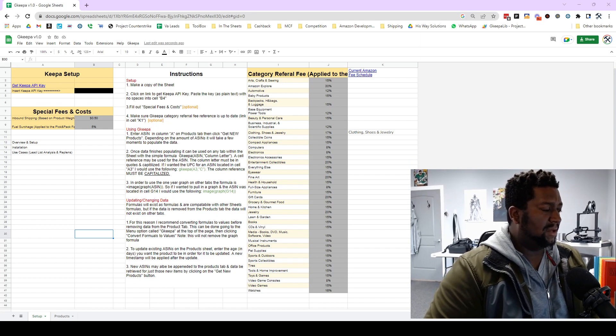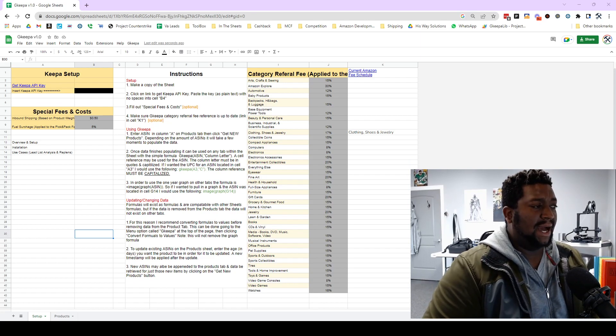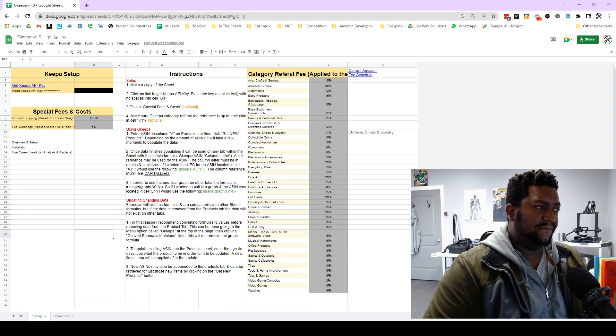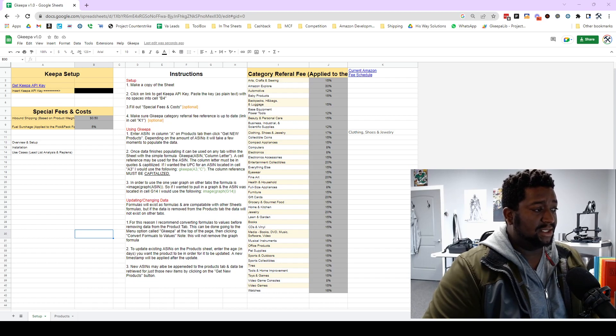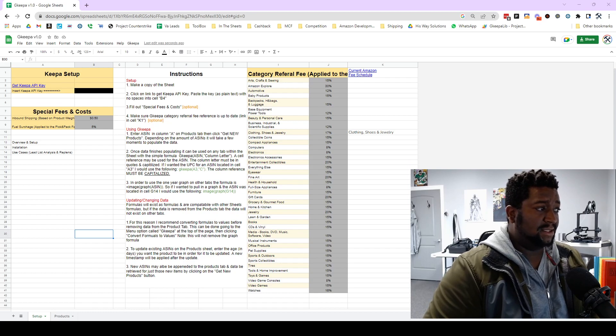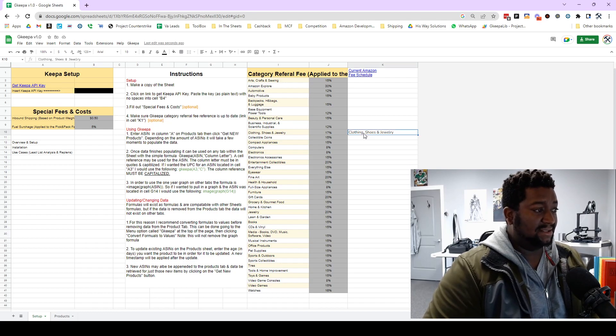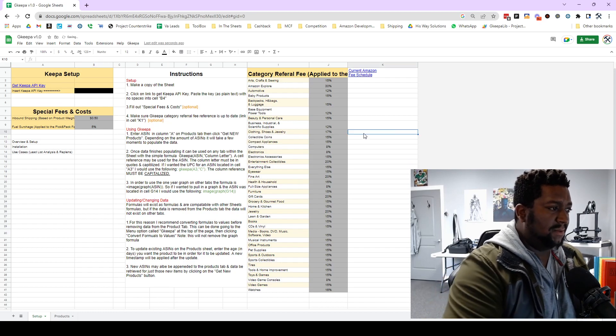Periodically you want to come to the category referral fee chart to make sure that all of your percentages for your referral fees are accurate and up-to-date. But I just did this as of today so you should be good.